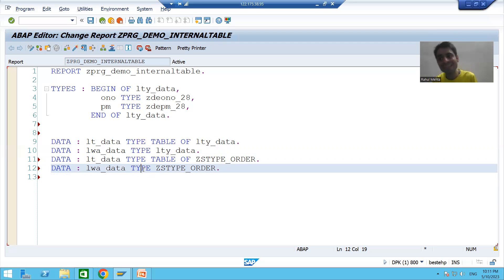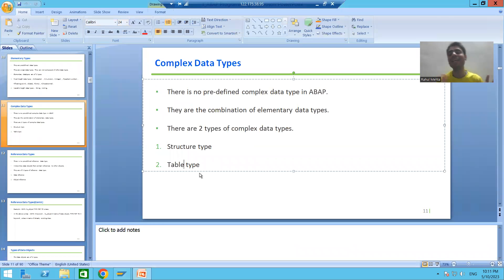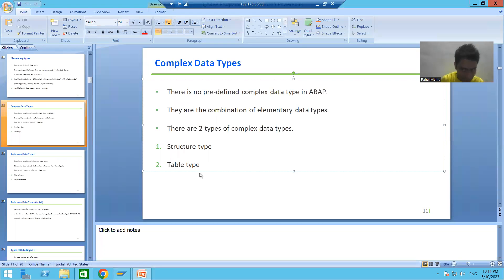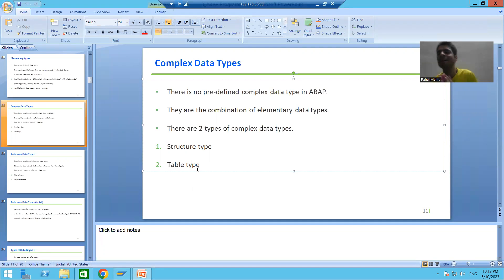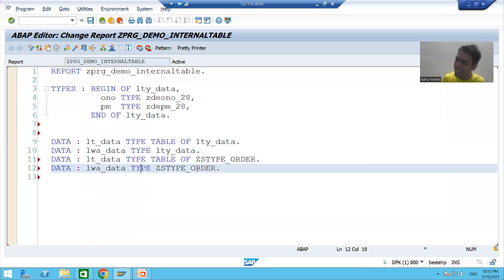Now we will see other ways to declare an internal table. So far we studied using structure type. Now we will learn how to use table type to declare an internal table. Table type is also a complex data type. We already covered structure type; now we will cover table type — how to create it and how to use it.